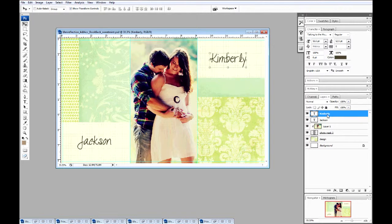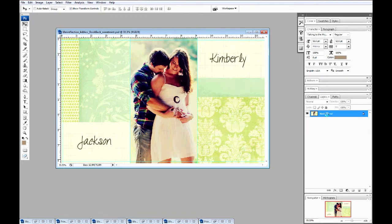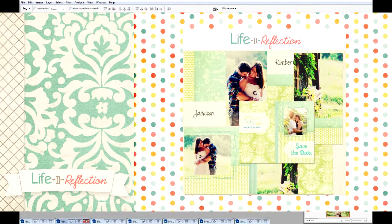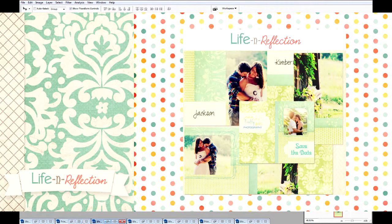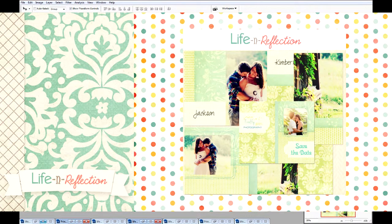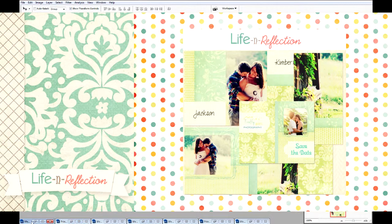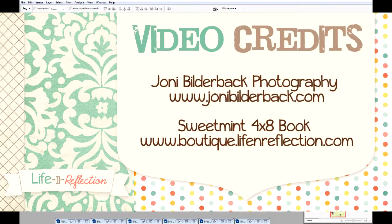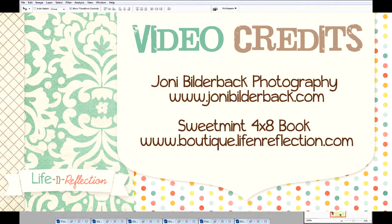We'll go ahead and flatten this one. And now your album is ready to print. This sweet mint album is great for a lot of occasions. It can also be used for a wedding album, graduation, birthday, or a new baby. Thank you for joining me. Have a great afternoon.